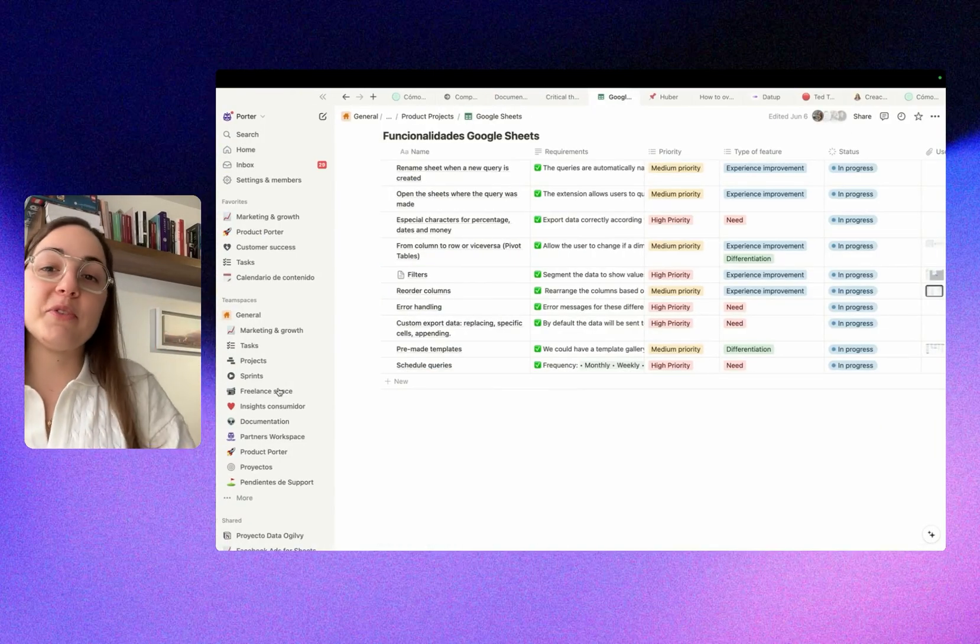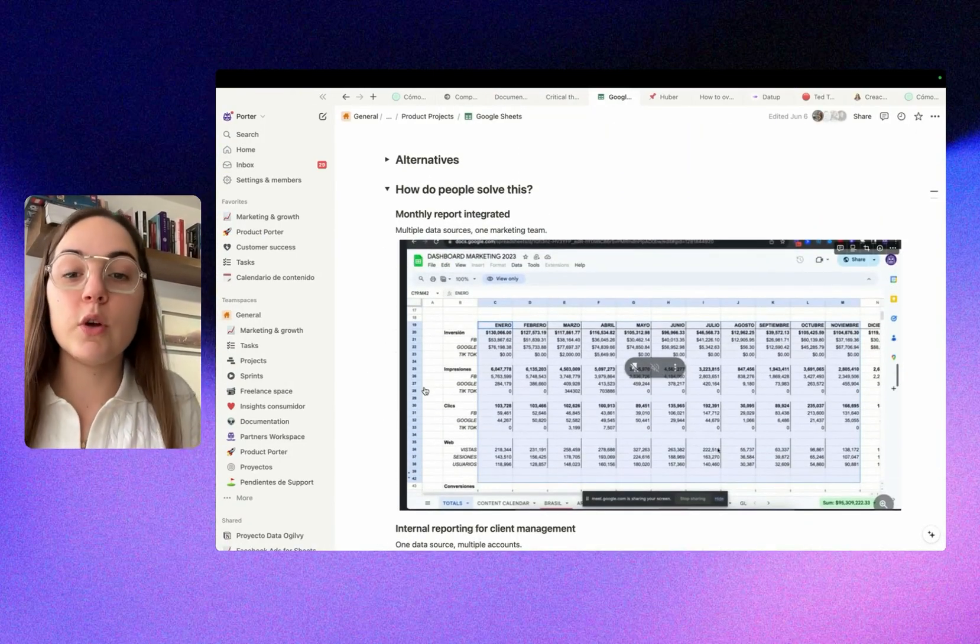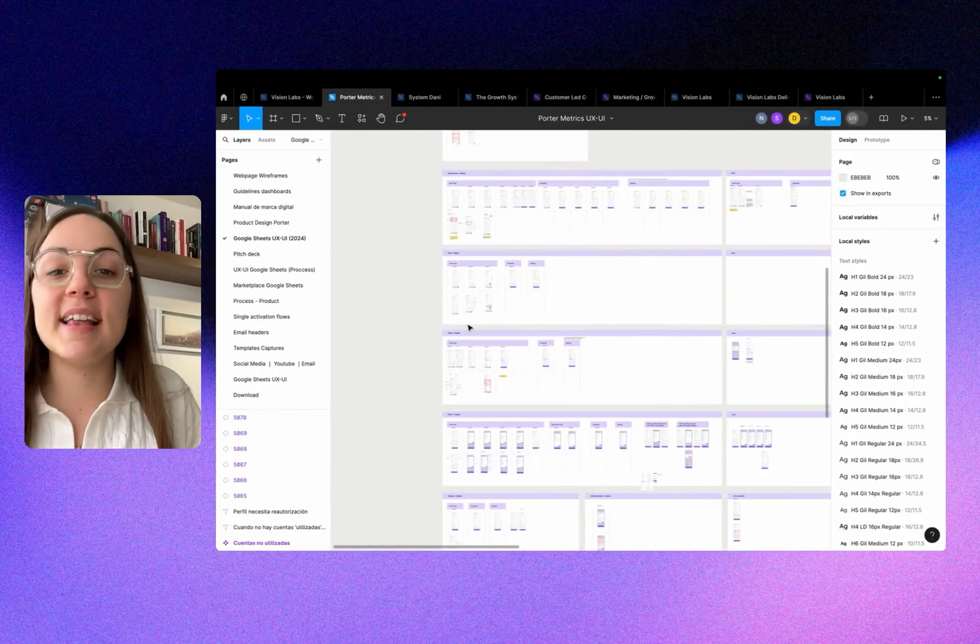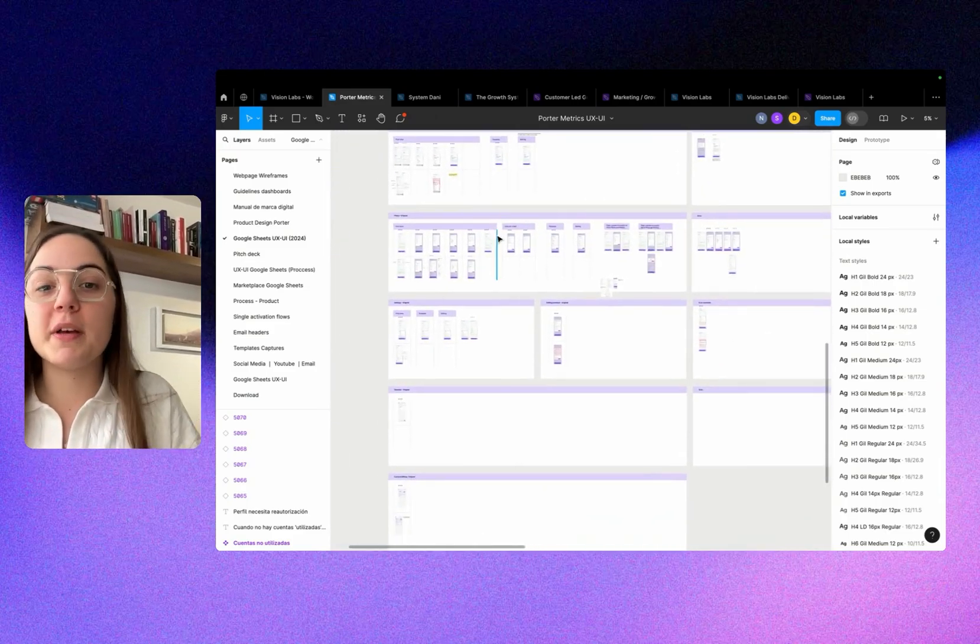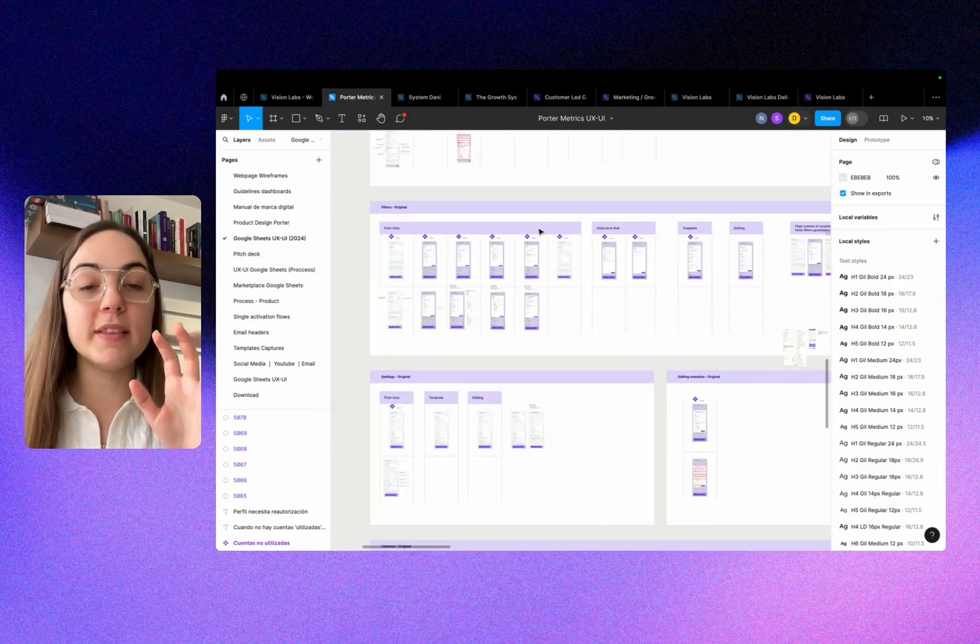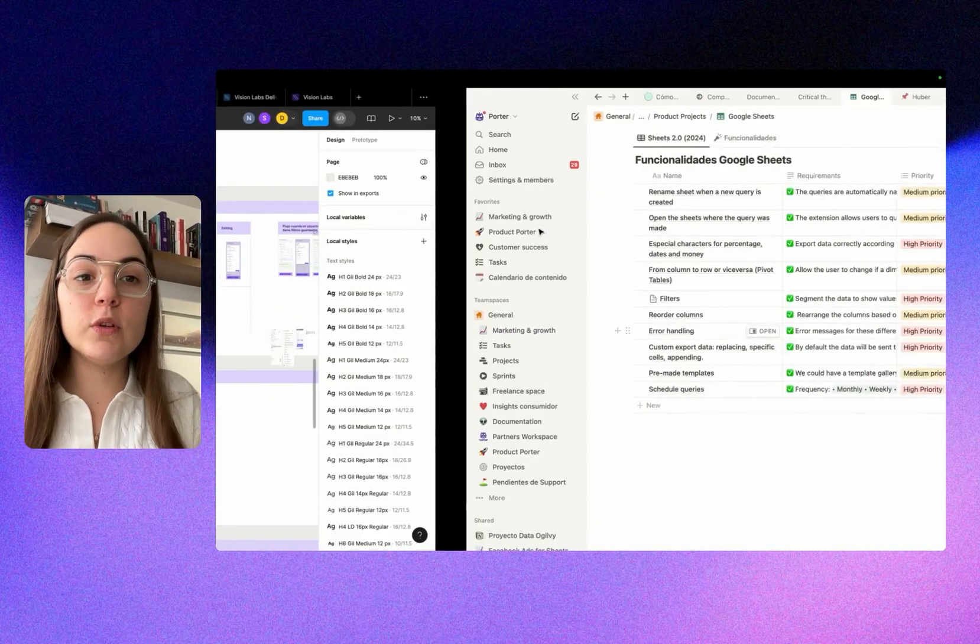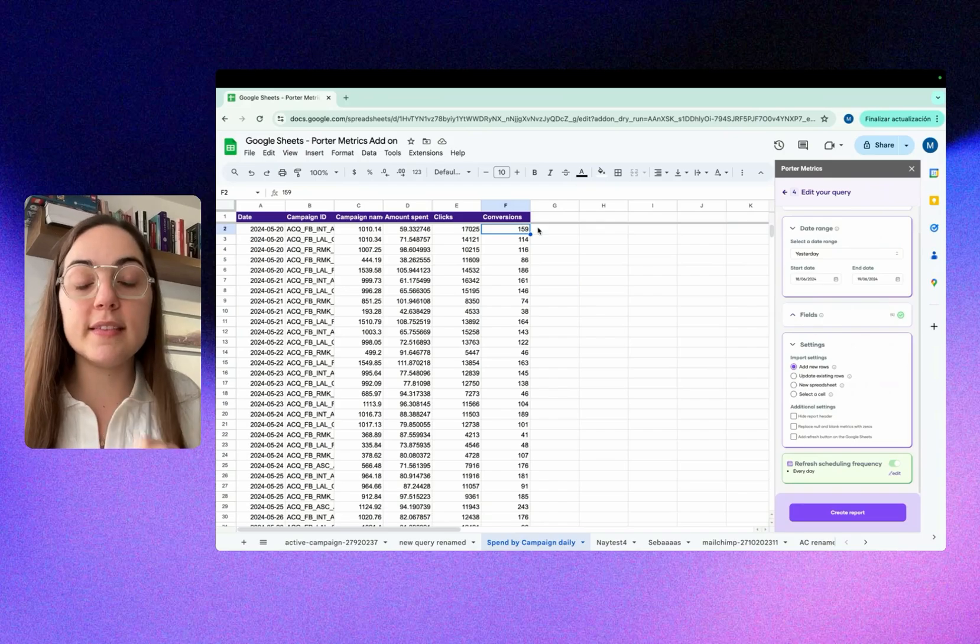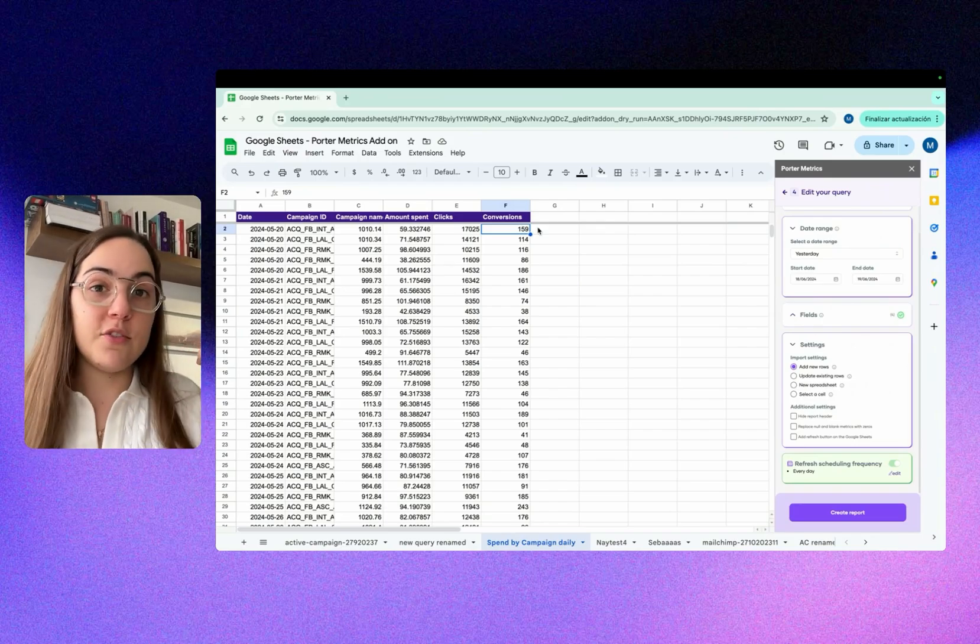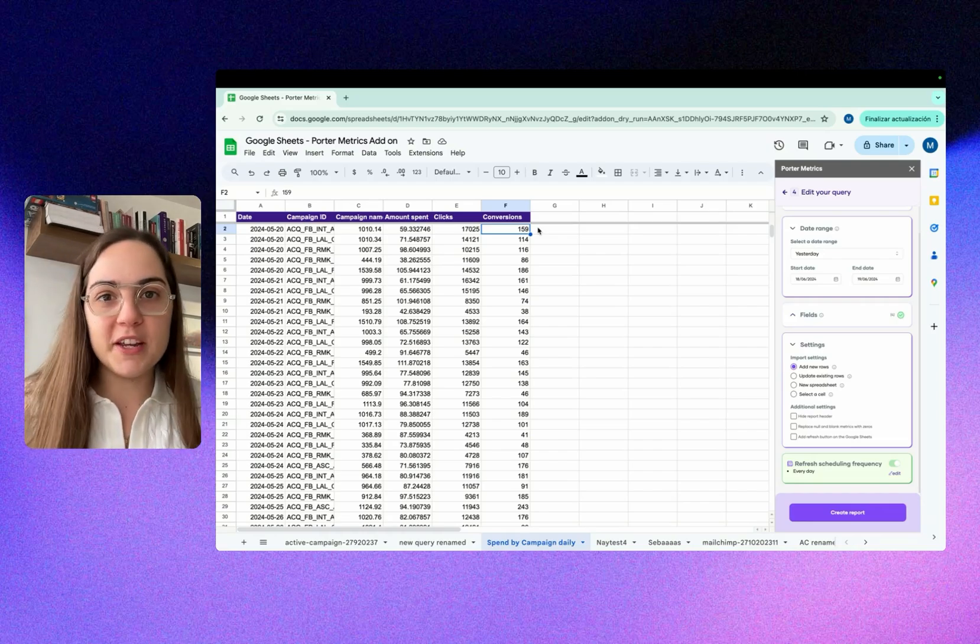I want to show you the exact process we followed to understand the use cases, prioritize the functionalities, and then build the wireframes in a Figma document that helps us build the product with the developer. You will see the actual process, the decisions we made, so you can apply the learnings. I will show you first what the tool does so you understand how we built it with reverse engineering.